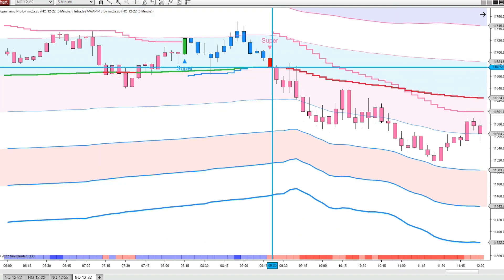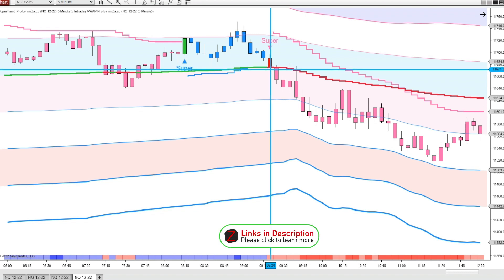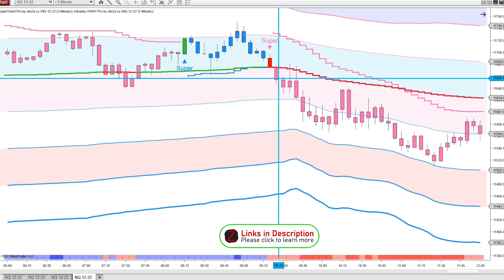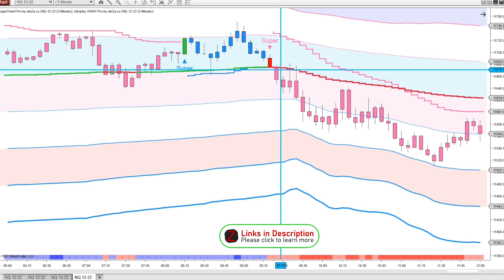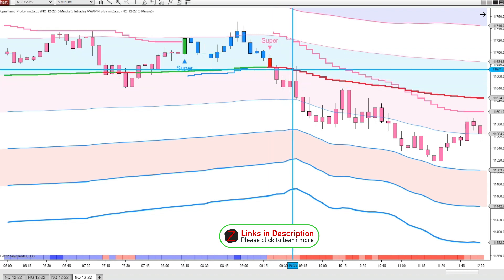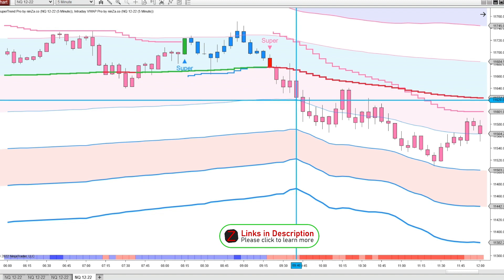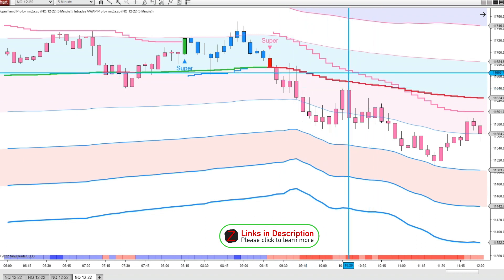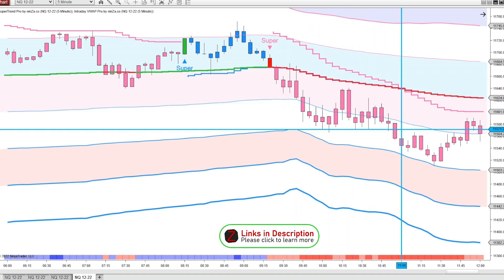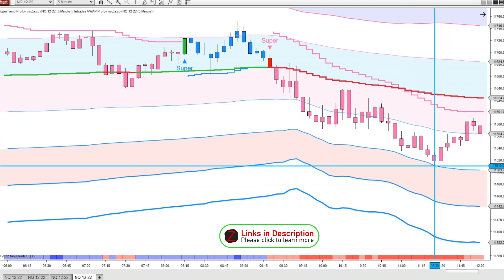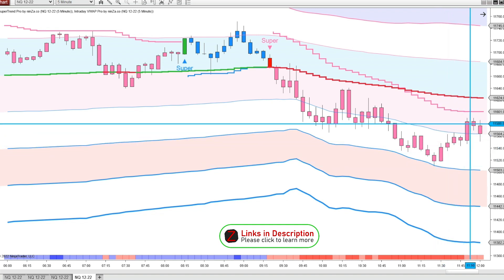Coming into the market open, we get a SuperTrend print bearish and we close down below VWAP — that's a nice bearish sign. I could get in right there and put your stop above these last highs, or you could wait for a pullback. It pulls back right into VWAP and then takes off down. You could target this first VWAP standard deviation line. And for the rest of the morning, our VWAP is staying bearish and our SuperTrend is staying bearish. We get a nice bounce off of this VWAP standard deviation line down here — over 70 points.